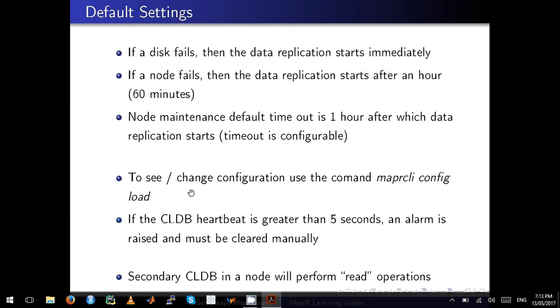This can be configured as well. If you take the node for maintenance, the default timeout is one hour, after which the data replication starts. When you take a node for maintenance, you will use the timeout parameter and let MapR know how long this node will be unavailable for. So during that time, MapR will not trigger data replication.